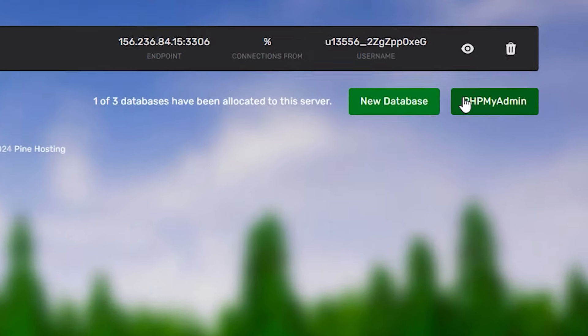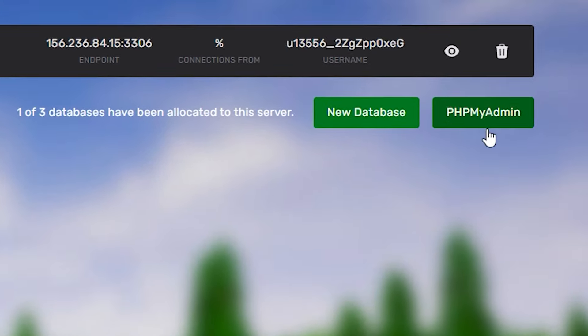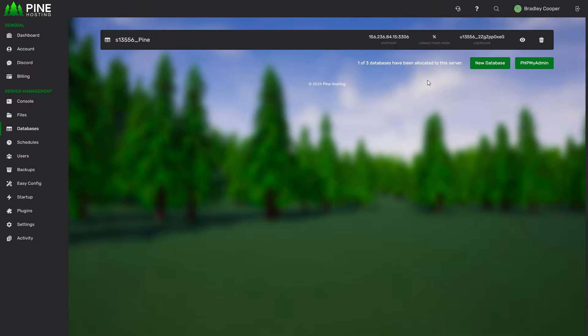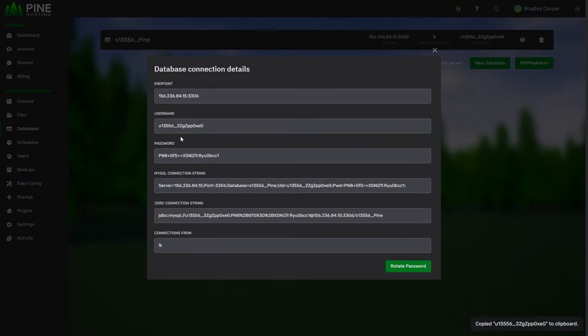We also offer a phpMyAdmin button. Essentially phpMyAdmin is a database management software that we host on a website. If you click this, this will take you directly to phpMyAdmin. From here you can log in with your username and password. This is the username and password of the database. So it would be this and this password over here. It's not the username and password of your account obviously.